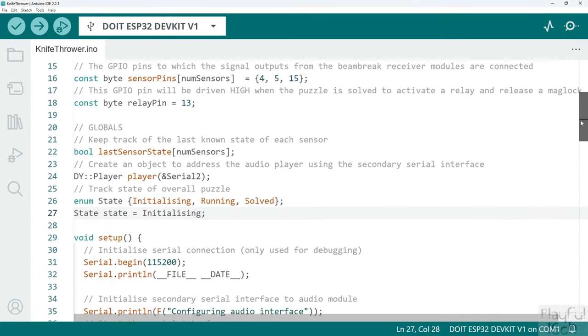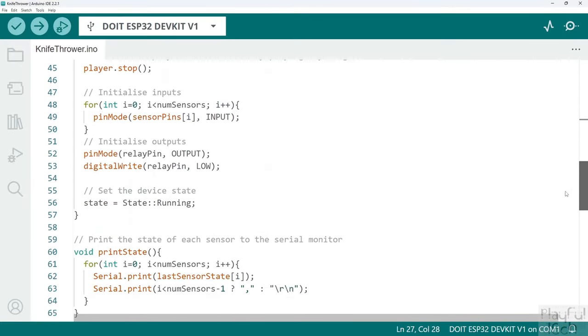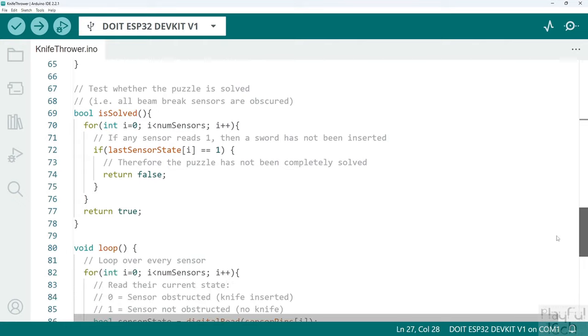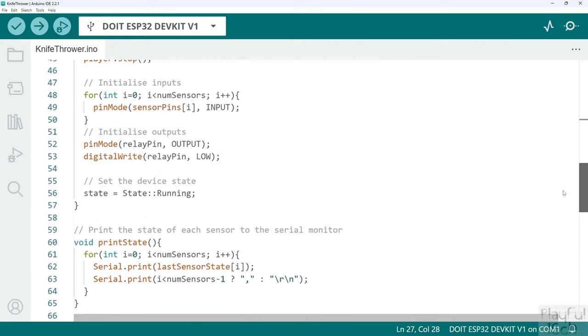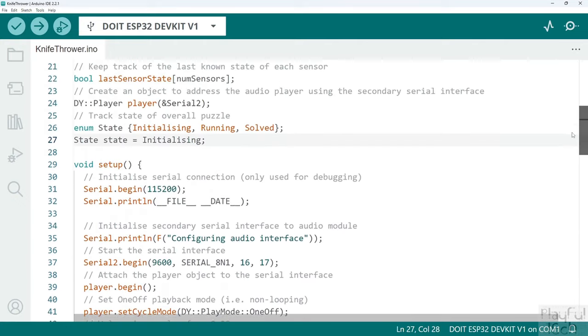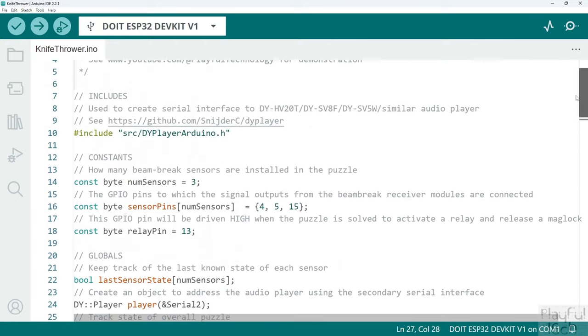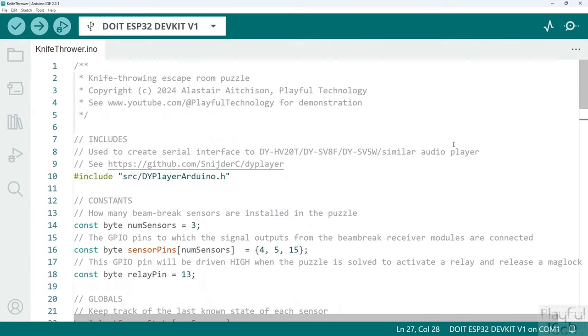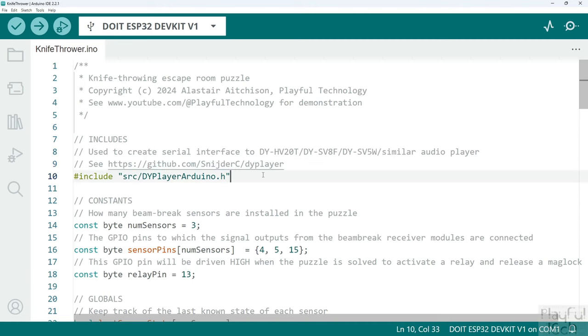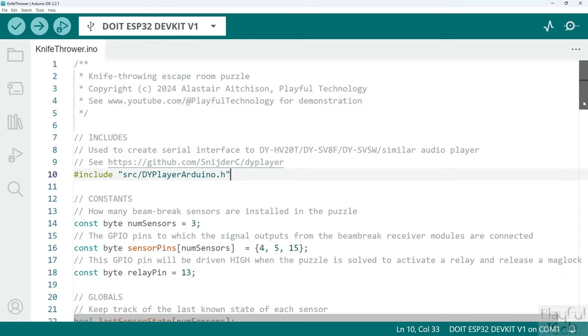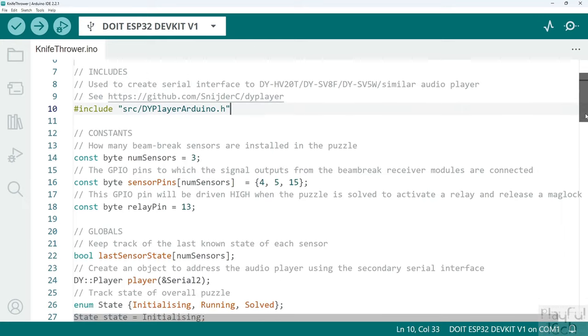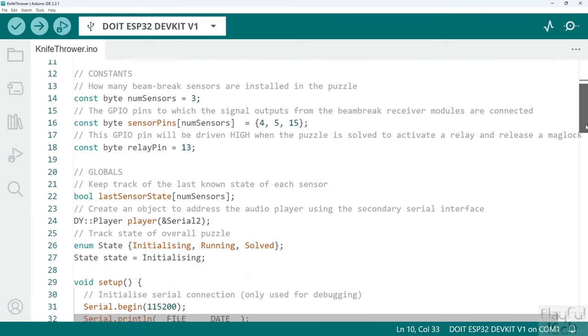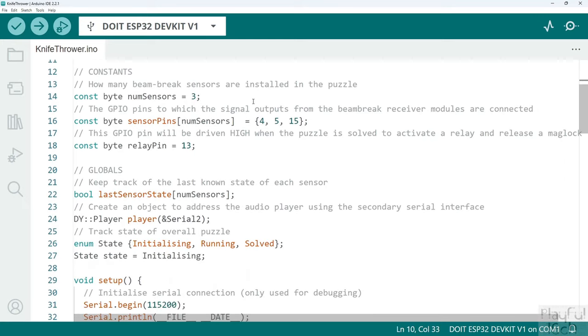This is the code that's running on the ESP32 that is controlling that logic. Starting at the top I'm including one external library which you can download from here, and that contains the commands that allow us to interface with the audio player. Then we move on to a section of constants, so these are variables that define how we've got the hardware configured, but they're not going to change their values throughout the lifetime of the code so they are described as constant.